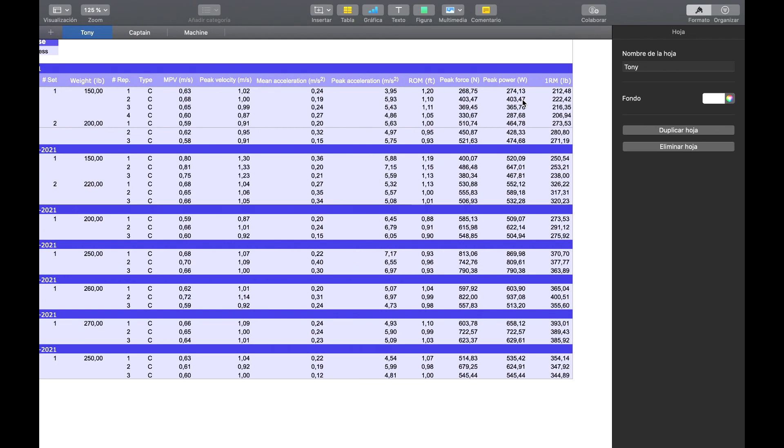Like, for example, mean acceleration, peak acceleration. We have ROM, which is shown in the app. We have peak strength,